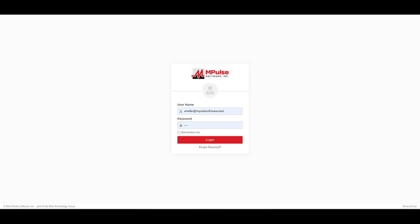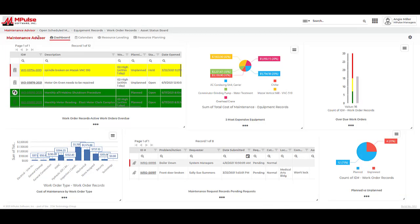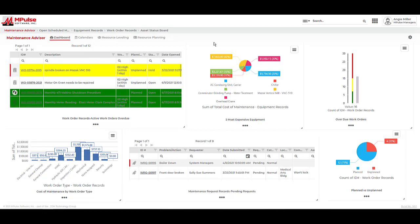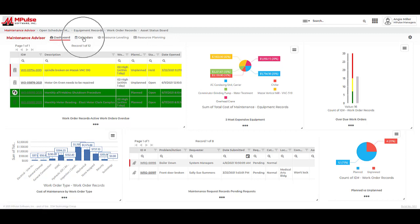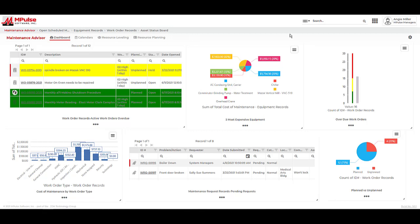When I log into Impulse, the first thing I see is the Maintenance Advisor. This is a great tool that allows us to have a view of all the information needed for decision making in one space. The Maintenance Advisor consists of the dashboard to house all of the reports we need to see regularly, and the calendars to view our workload. The Enterprise edition of the software also includes the resource leveling and resource planning tools to give us more control over how our work is allocated. We'll talk more about the Maintenance Advisor later on in this video.